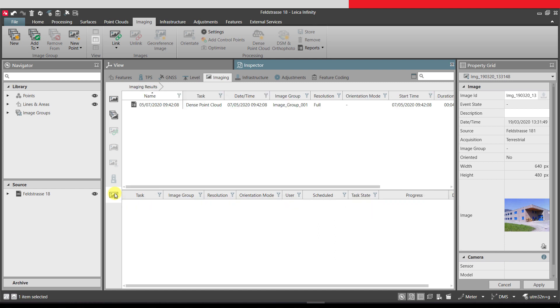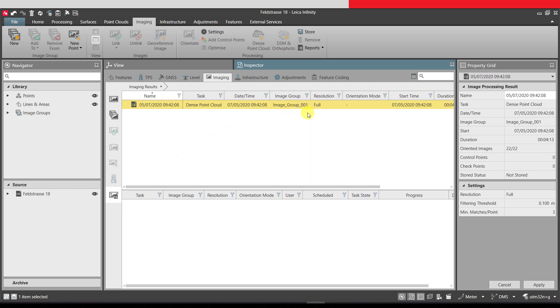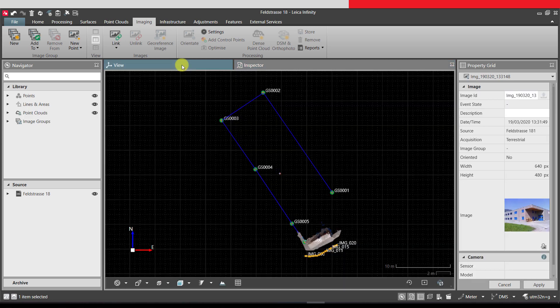Once the processing is complete, the result moves into the upper window and then can be stored. The point cloud can now be viewed in the map view.